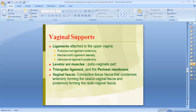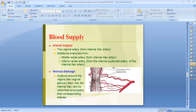The blood supply of the vagina is mainly from the vaginal artery, a branch of the internal iliac artery, with additional branches from the middle rectal artery and inferior rectal artery. The venous drainage forms a vaginal venous plexus that drains into the internal iliac vein, accompanying the corresponding arteries.